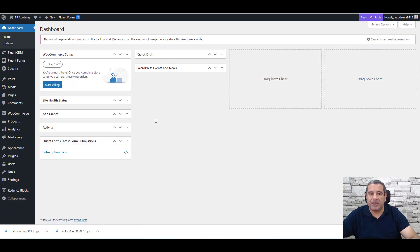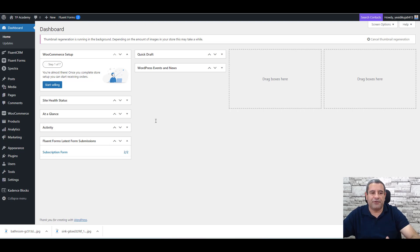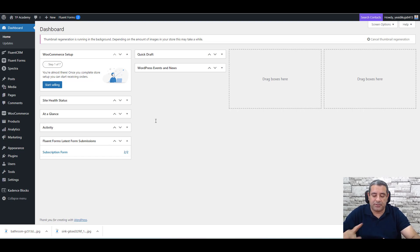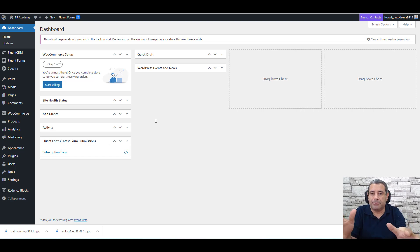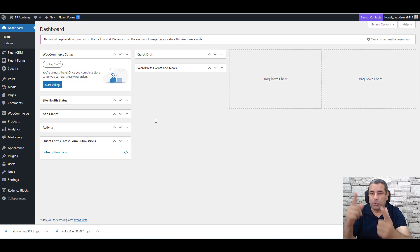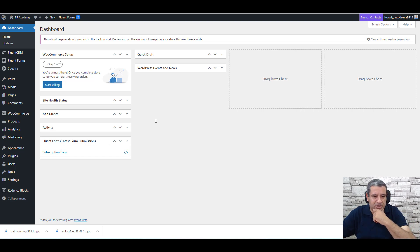To design this page we will need two free plugins. The first one is Fluent Forms and the second one is Cadence Blocks. Fluent Forms is necessary for the lead generation form, and for the page builder you can use Cadence Blocks, Spectra, GeneratePress, Elementor, Thrive Architect, or Breeze.